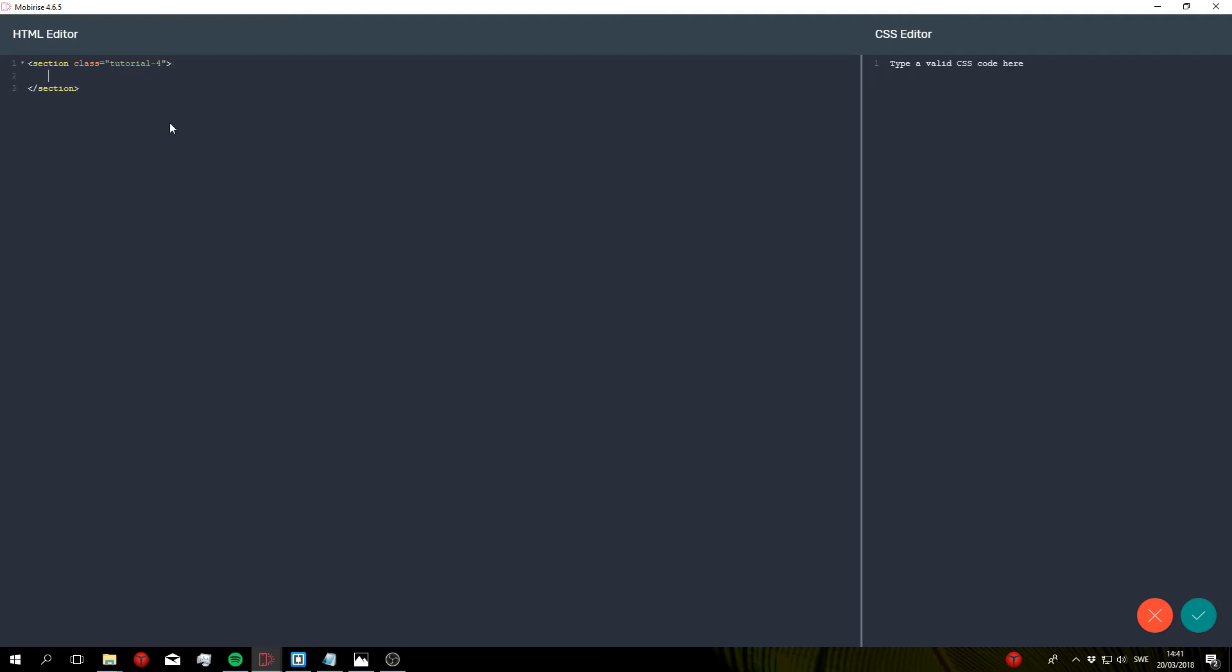And since we're only going to add a background image in this tutorial, we don't actually need any divs. So all you got to add are the Mobirise parameters. So I'm going to add those right now, MBR parameters. Like so and let's create our first parameter here.